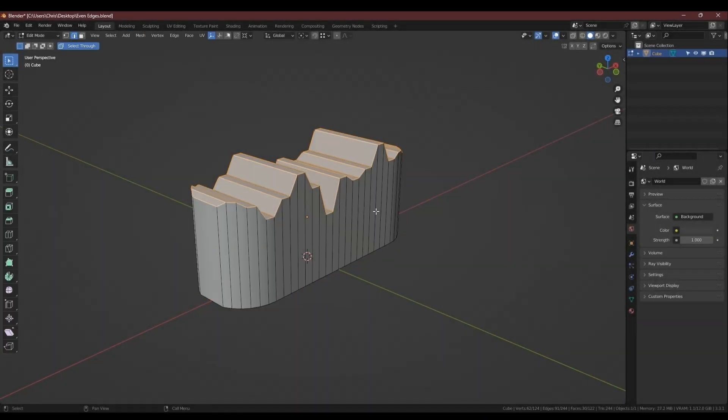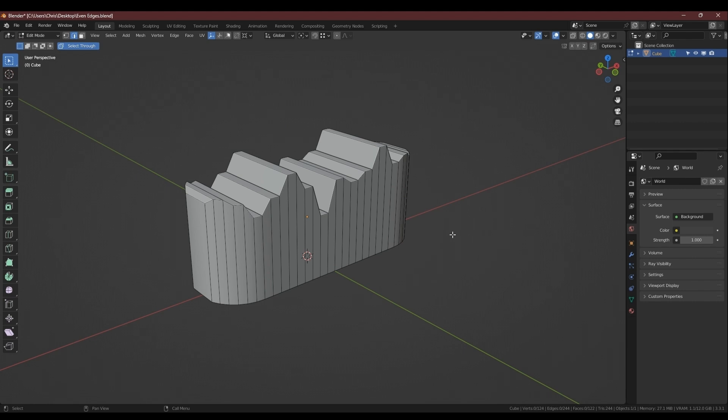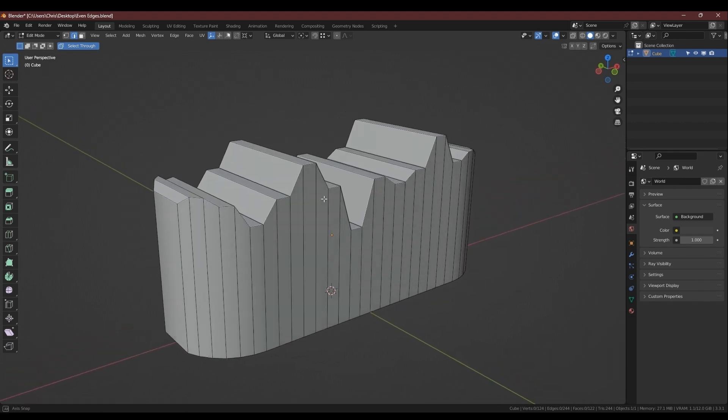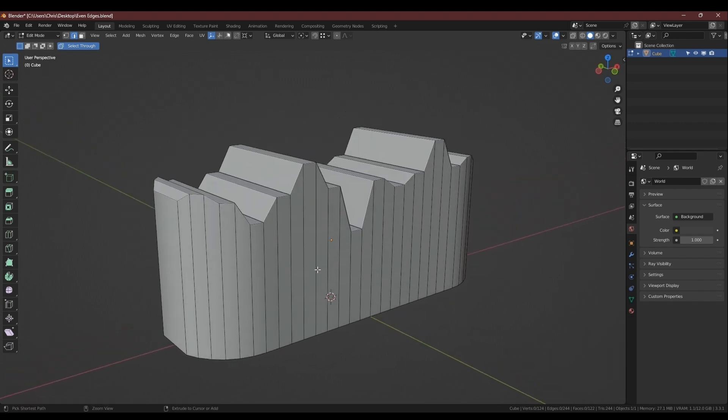Hello, welcome to a video on edge loops. So it's been a while. With this one we're going to talk about how to space your edge loops evenly around a model.